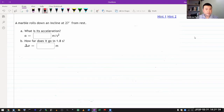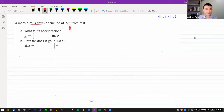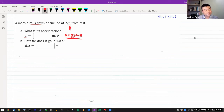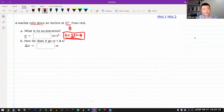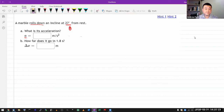It says a marble rolls down an incline at 27 degrees from rest, and it's asking for acceleration. Now let me point out a trap that some people might fall into. If you are somehow remembering this formula for inclined plane problems — acceleration equals g sine theta — let me tell you right now, that's going to be wrong. It really comes down to the fact that formula was derived for a specific situation: a block sliding down an incline. The situation you have now is different, and if you simply use a formula derived for a different situation, it's not going to work.